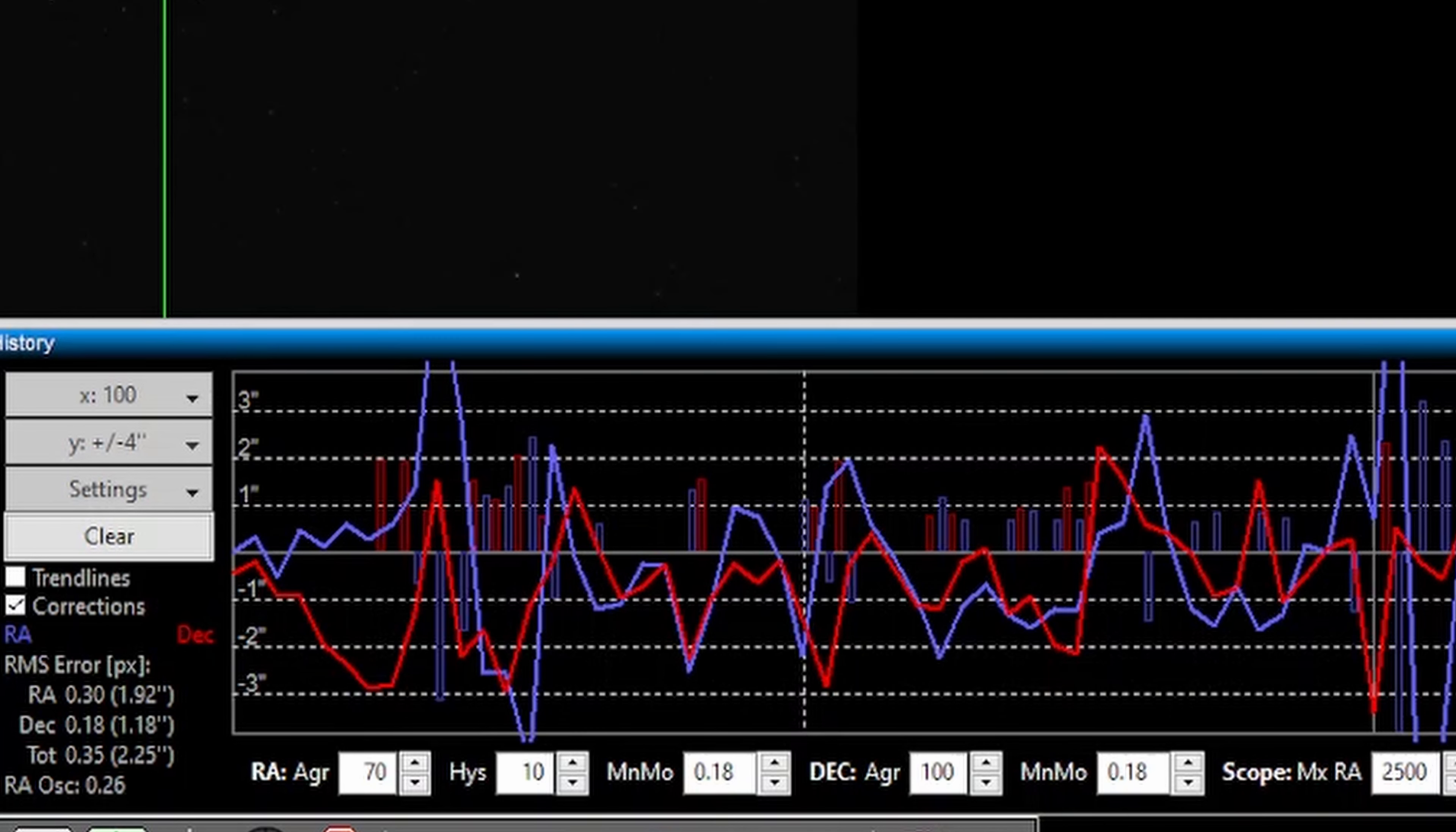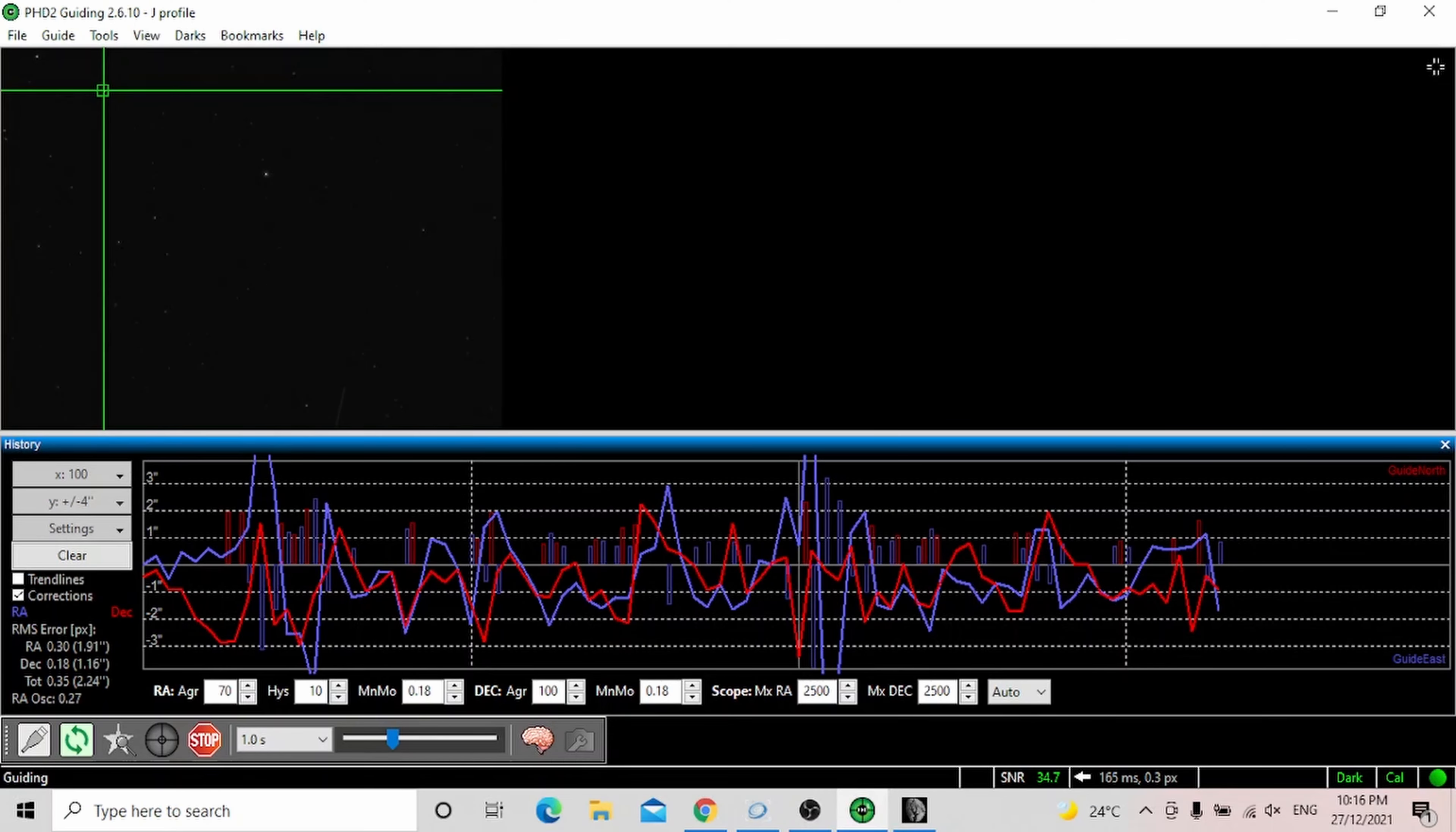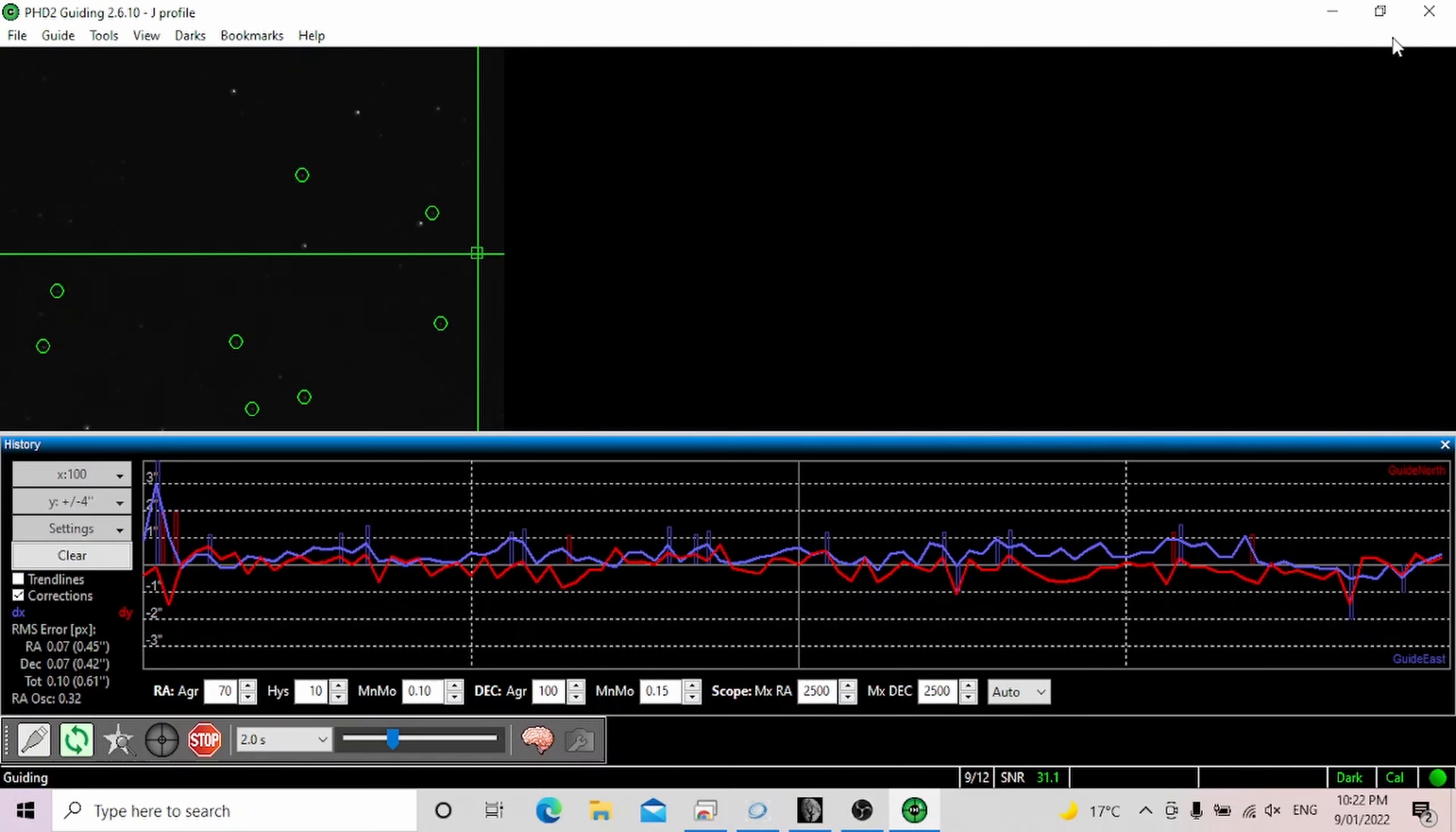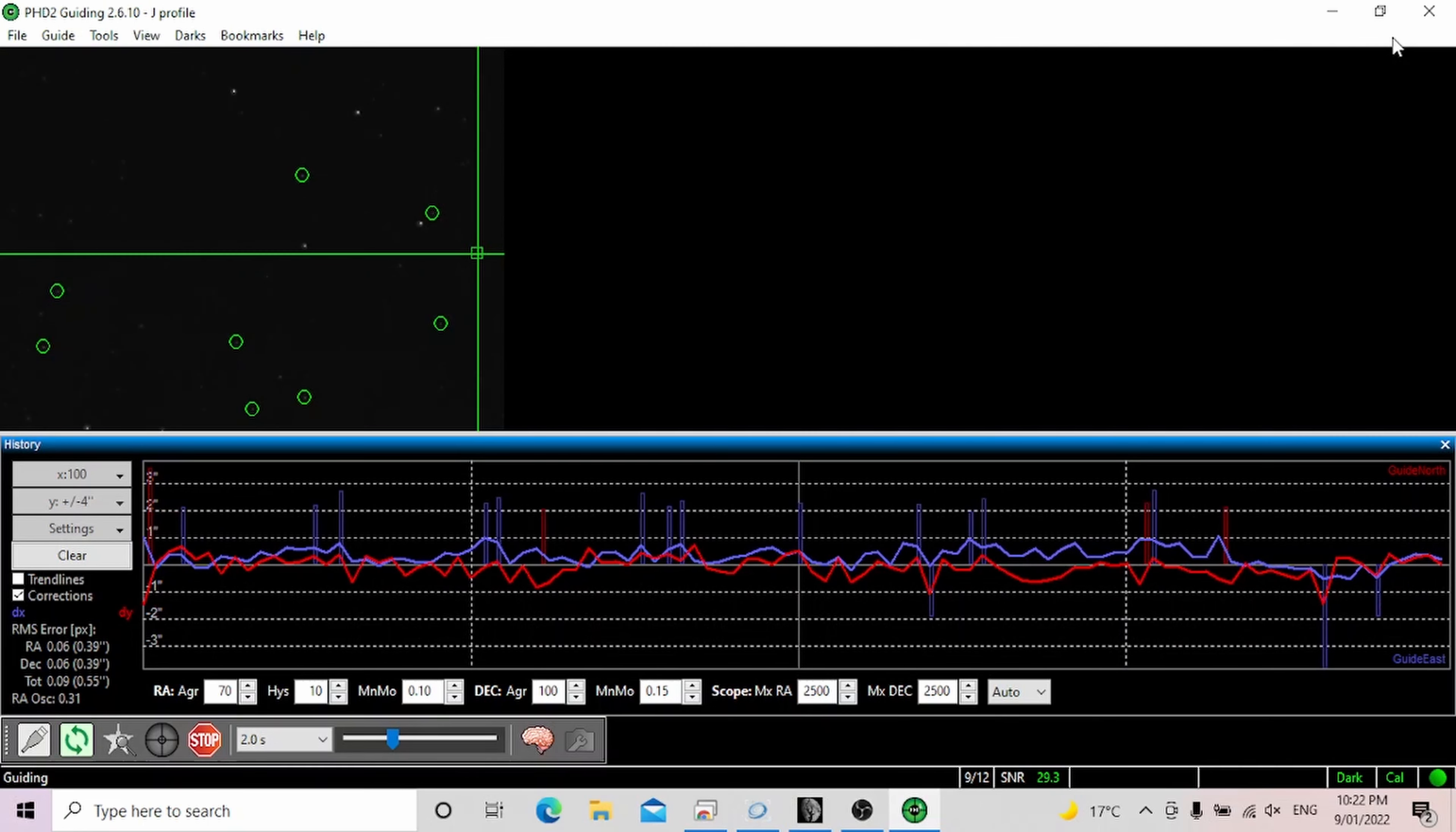Multi-star guiding as the name suggests does multi-star guiding. It allows PHD2 to lock onto 9 stars instead of 1. That makes guiding much smoother. As I said, the difference that I noticed is that my guiding is now better, probably 30 to 40%.